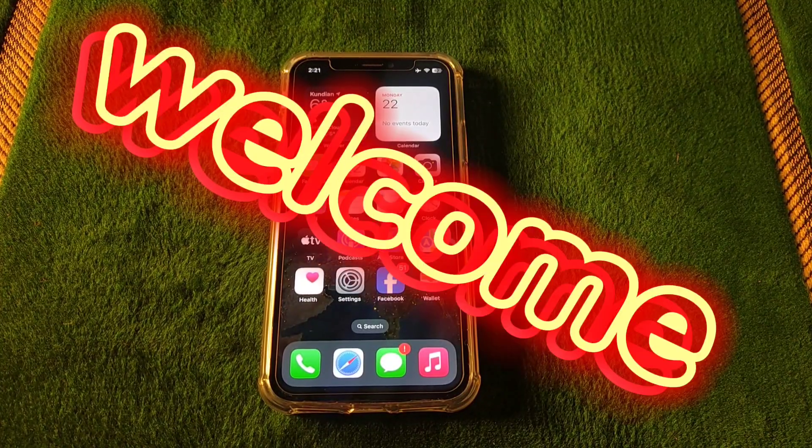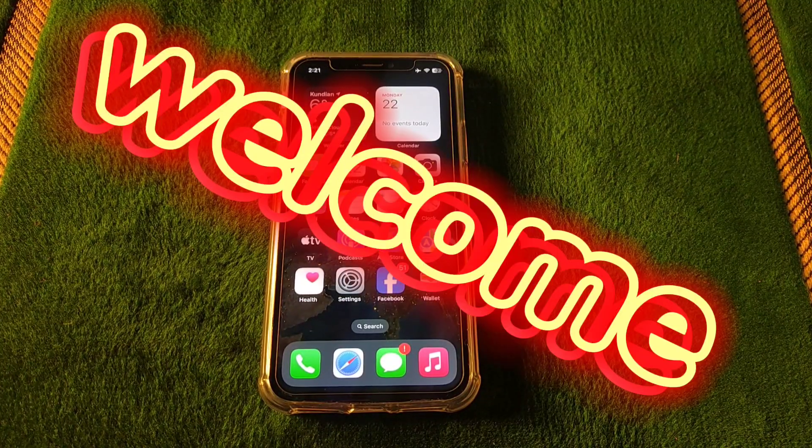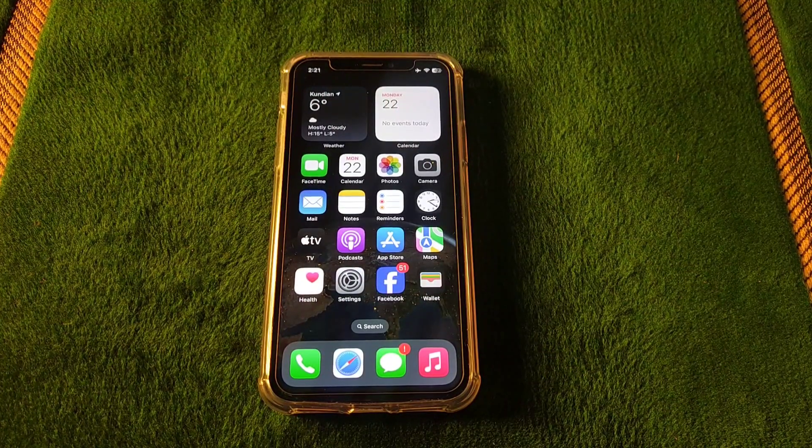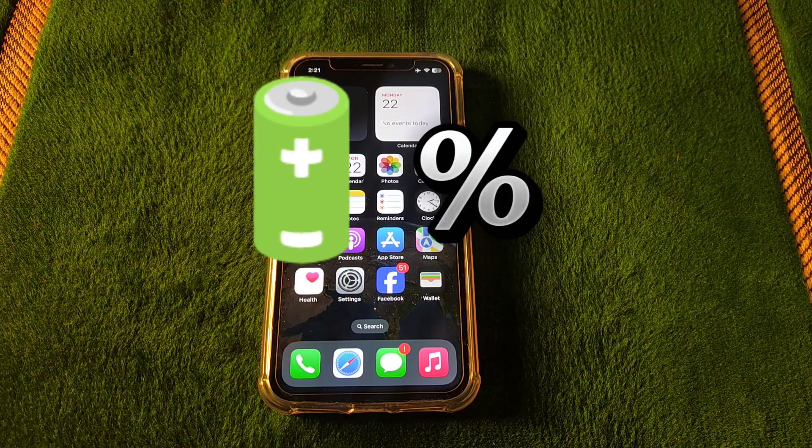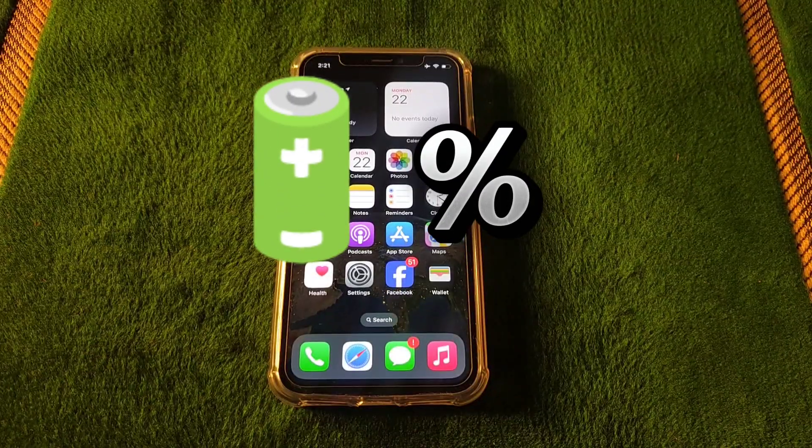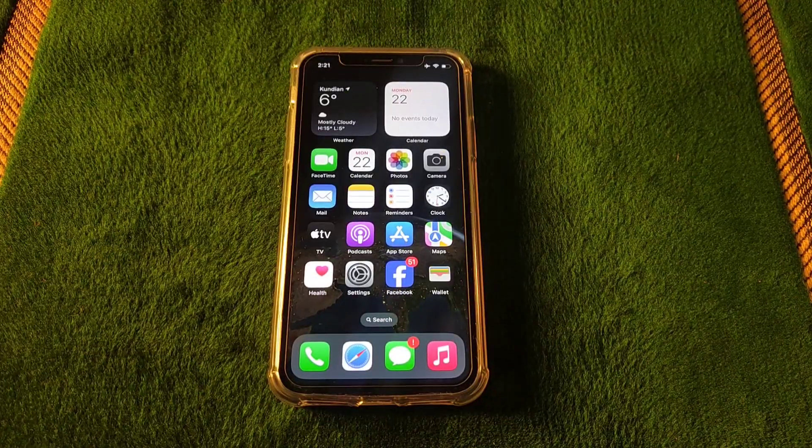Hello everyone, welcome back to my YouTube channel TechCaptain. In this video I am going to solve battery percentage not showing in iPhone. So let's start the video.